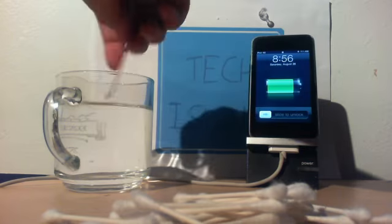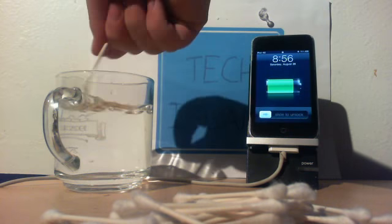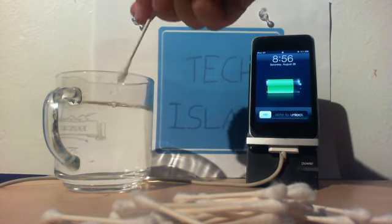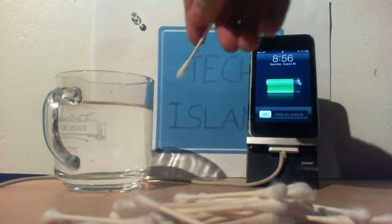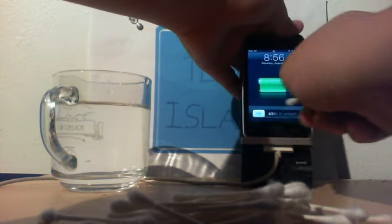Turn on my iPod here, dip the Q-tip in the water, and slide to unlock.